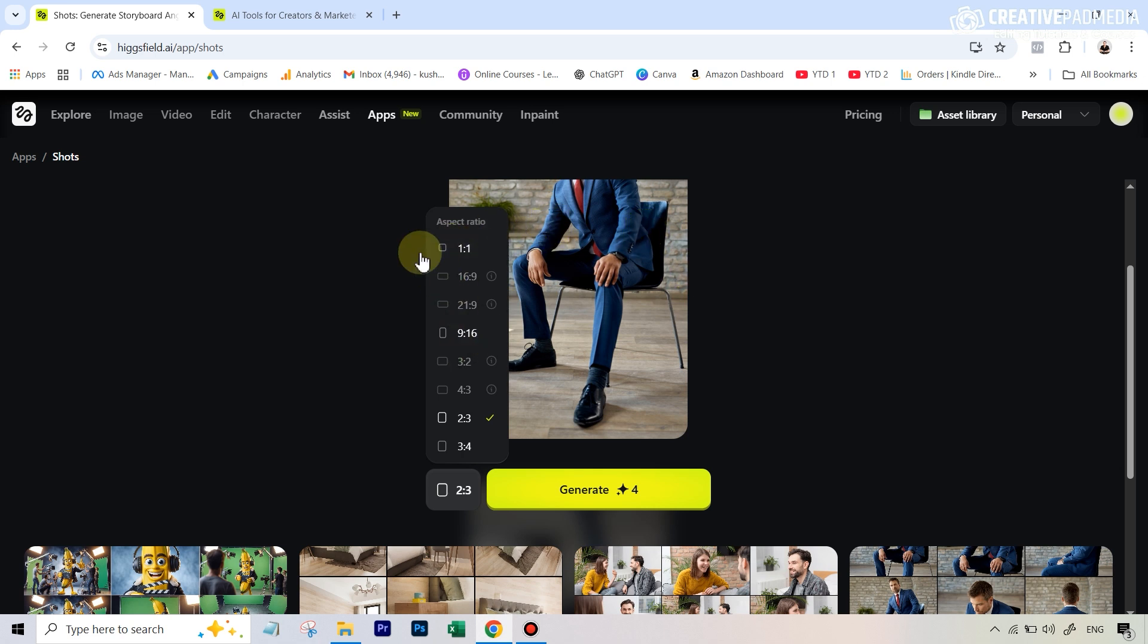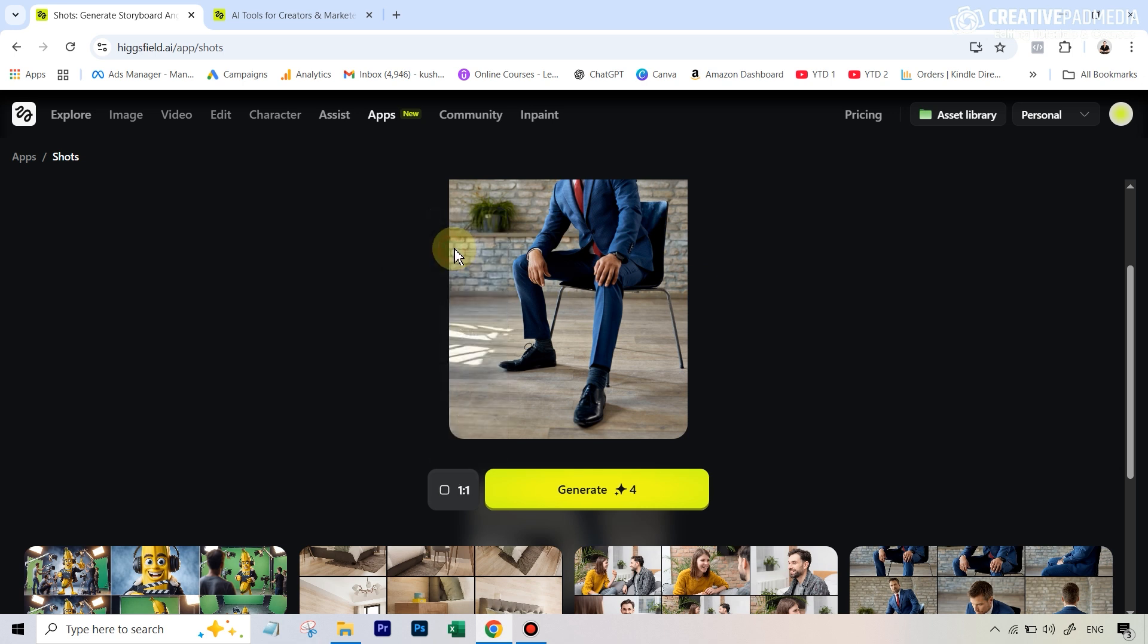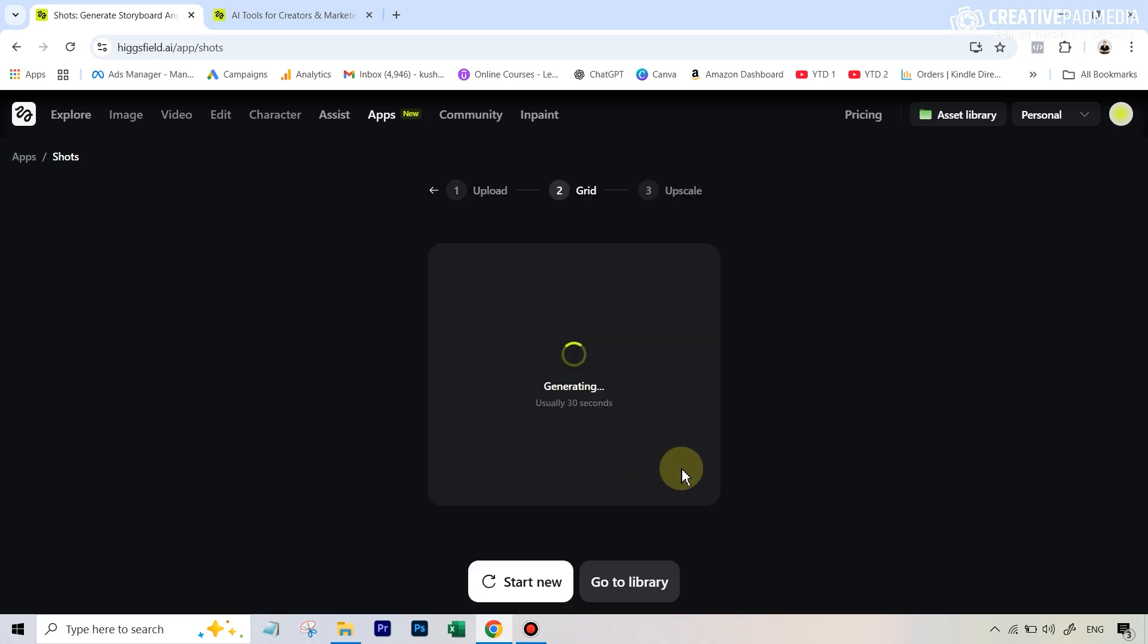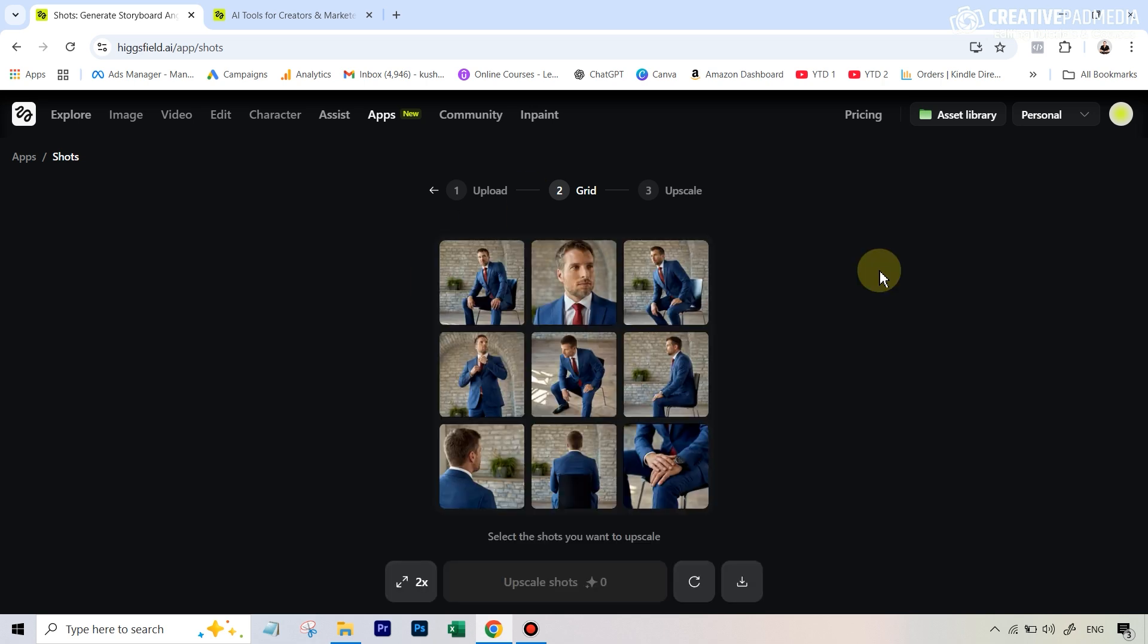I'm going to select one is to one here, which is basically a square, and it's going to cost me only four credits. They do say it takes around 30 seconds, but usually it's going to take around five to ten minutes, but trust me it's worth the wait. All right, this time it was actually very quick, just around one to two minutes.